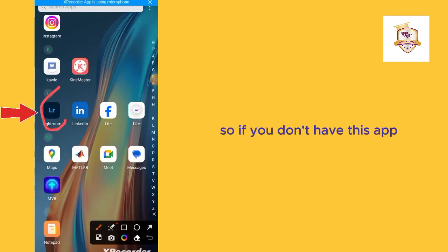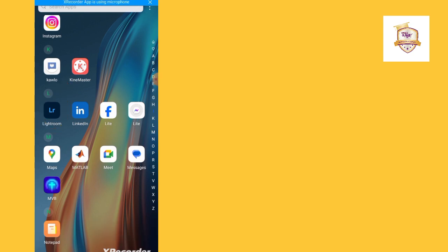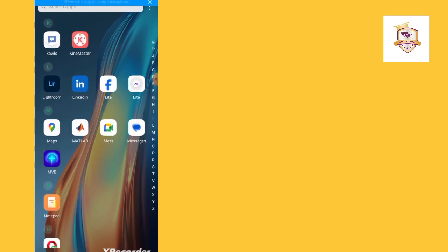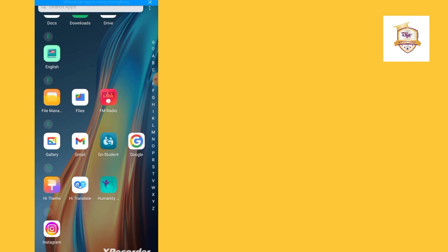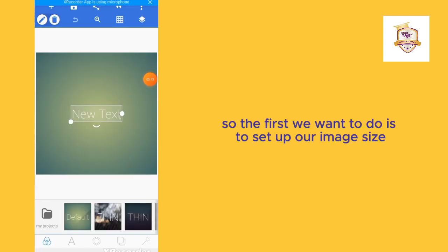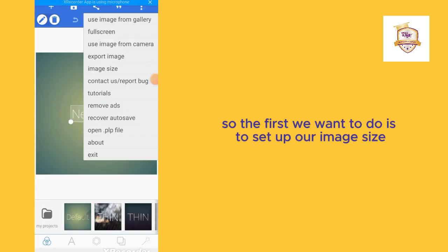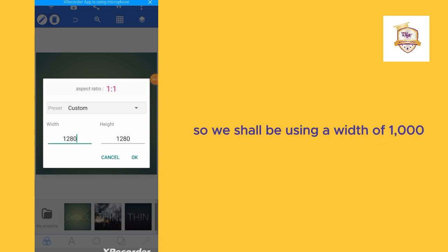The app we shall be using is Adobe Lightroom. If you don't have this app, you can download it from the Play Store. Right away, let's go to our Pixel app. The first thing we want to do is to set up our image size.